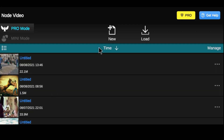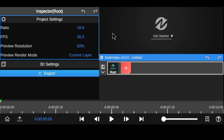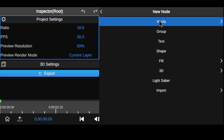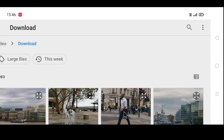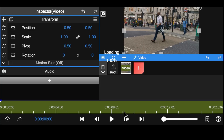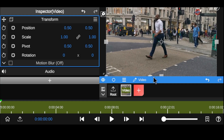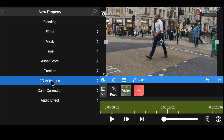For editing, firstly you need to download the Node Video Editor application. It's paid, but don't worry, I will provide it for free. The link is given in the description. After downloading and installing the application, follow my steps shown in the video to make the video look cinematic.